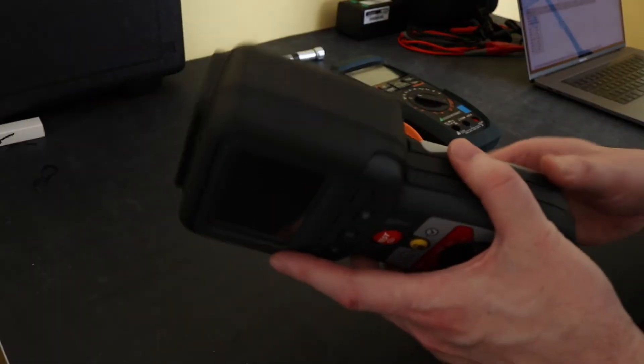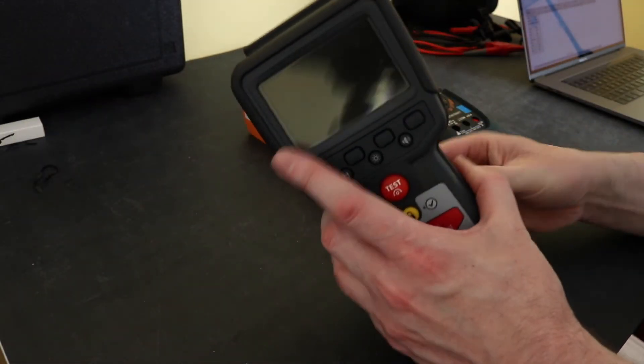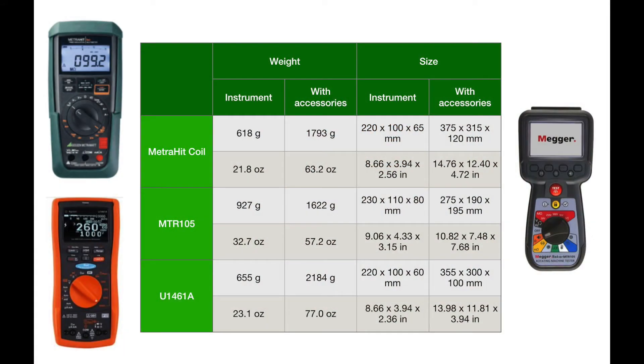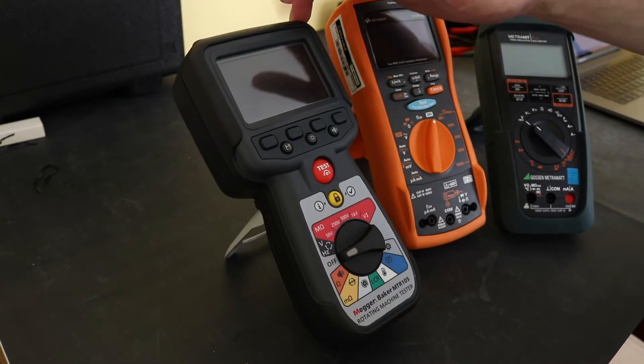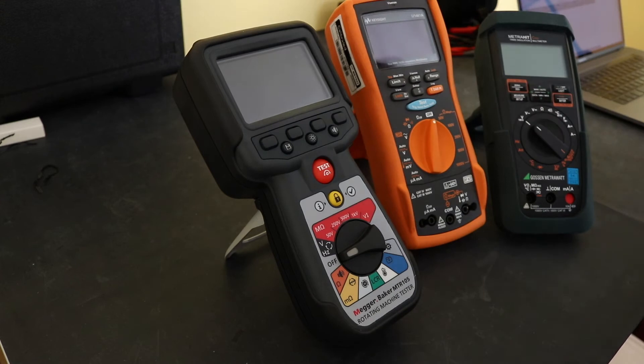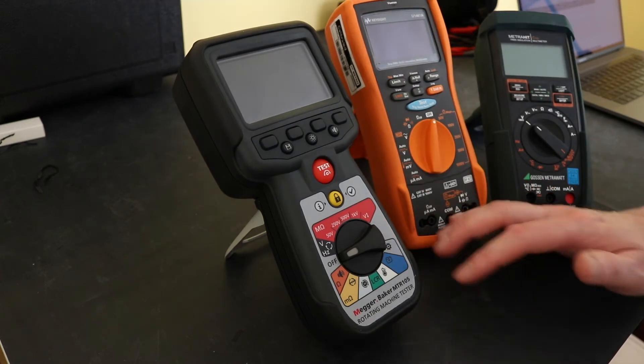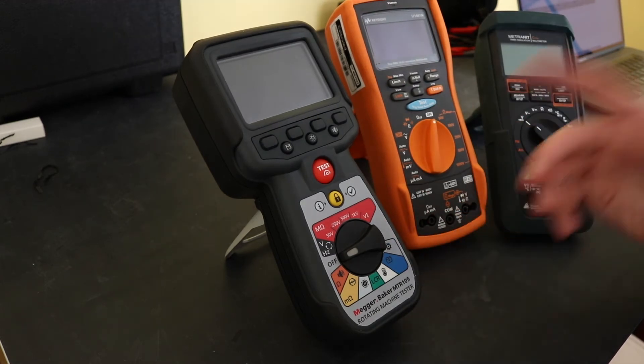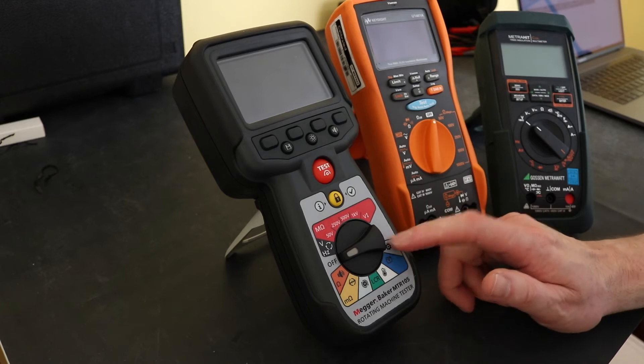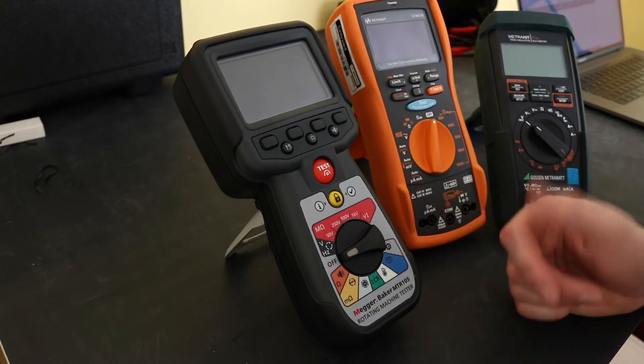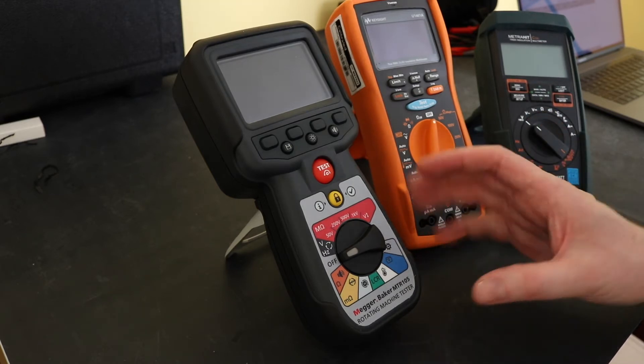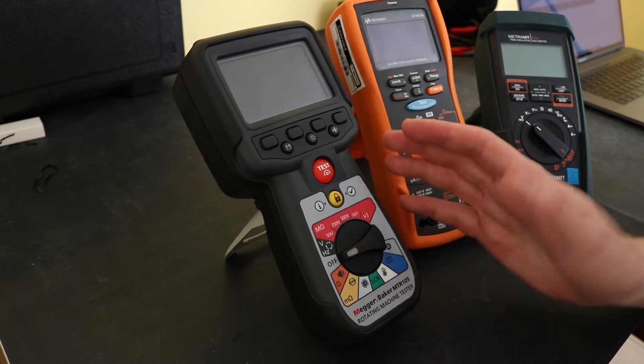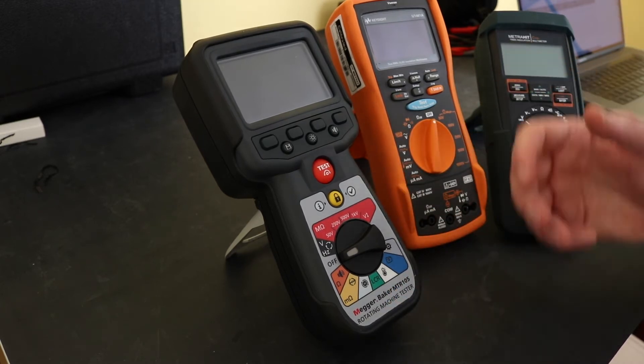Now I'll put a slide up of the dimensions and weights of these units. That's quite interesting to me because if you average out the weight of these two units and compare it to this, this is almost 45% heavier than the average of these two. I must say having used it and carried it around it actually quite surprised me when I did the math on that and I wouldn't have said that this was that much heavier than either of these two units.